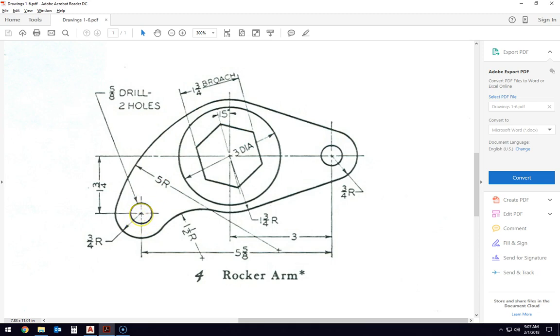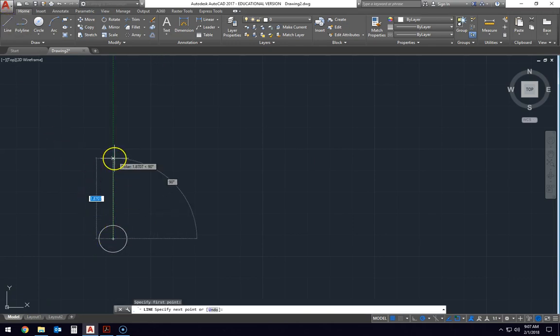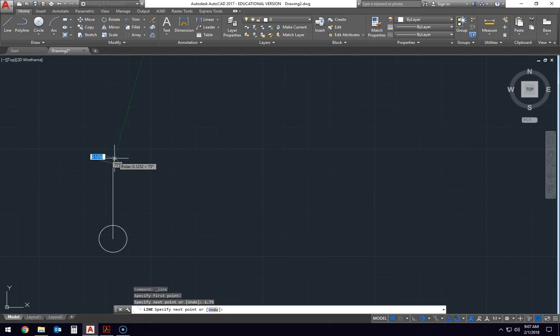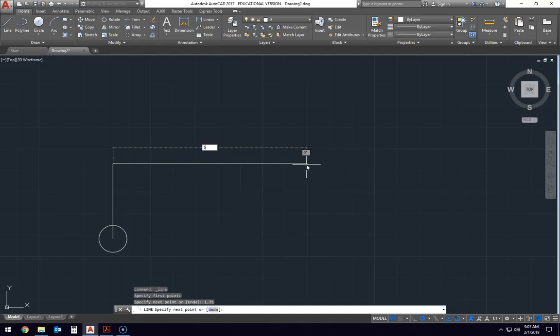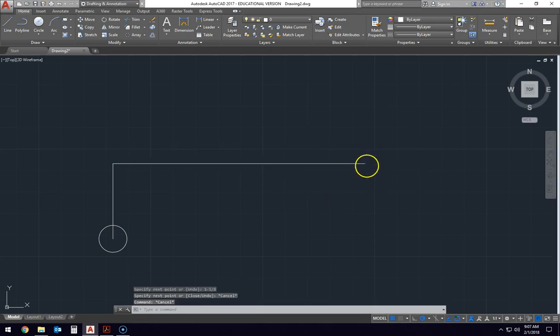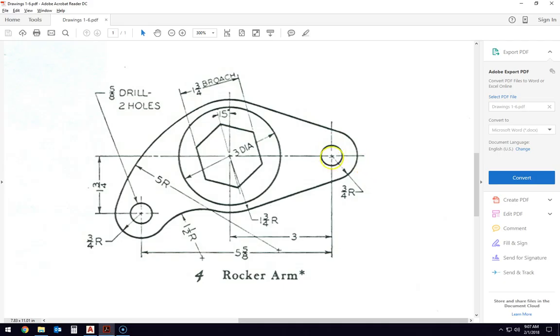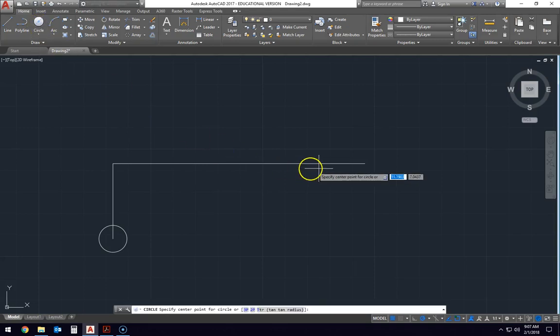Now that circle center right here, if we go up 1 and 3 quarter we get to this center line and then we will move over 5 and 5 eighths of an inch to get to the center of this one. So first thing we need to do is go up from the center 1 and 3 quarter, 1.75, and then over 5 and 5 eighths, 5 dash 5 slash 8. So this location right here is the location of this circle right there. So we're going to draw another 5 eighths of an inch diameter circle.